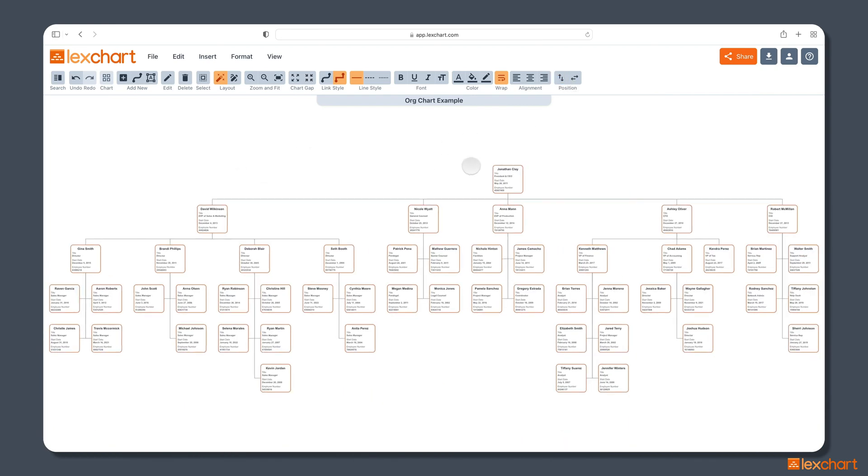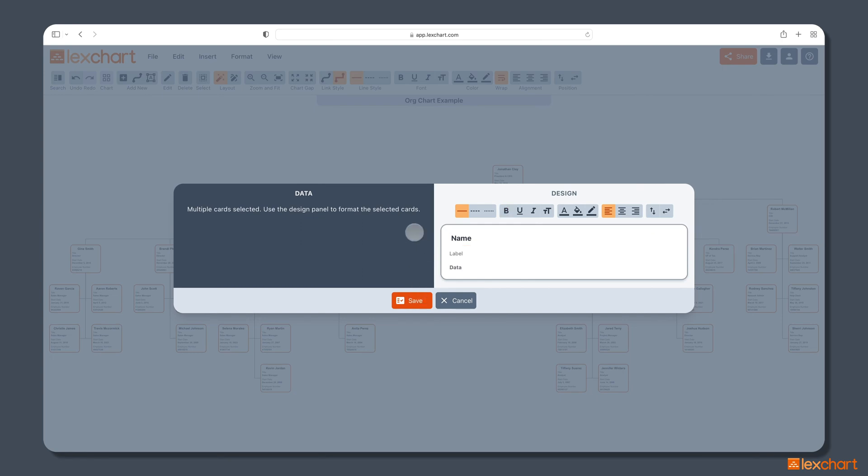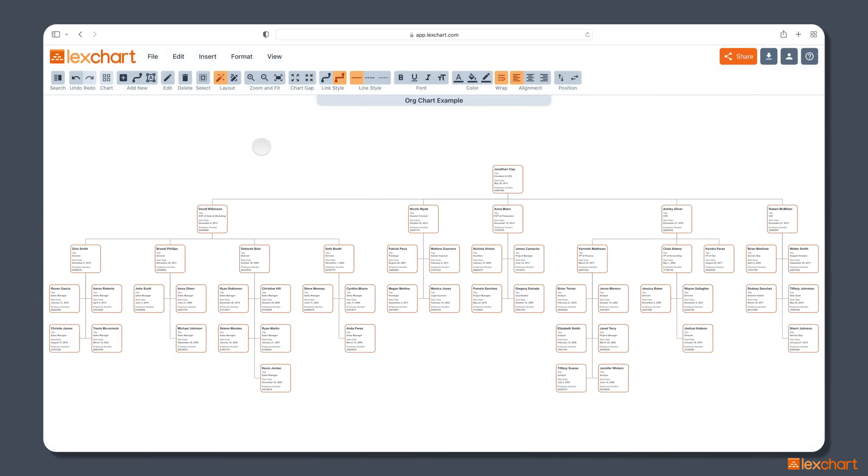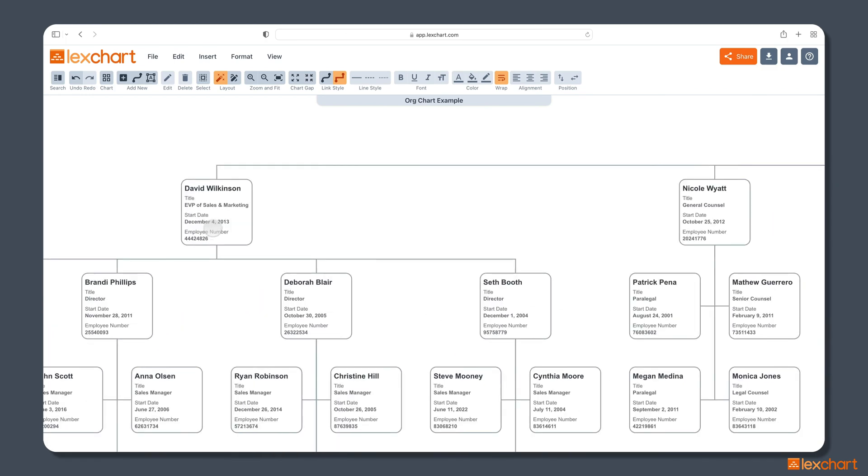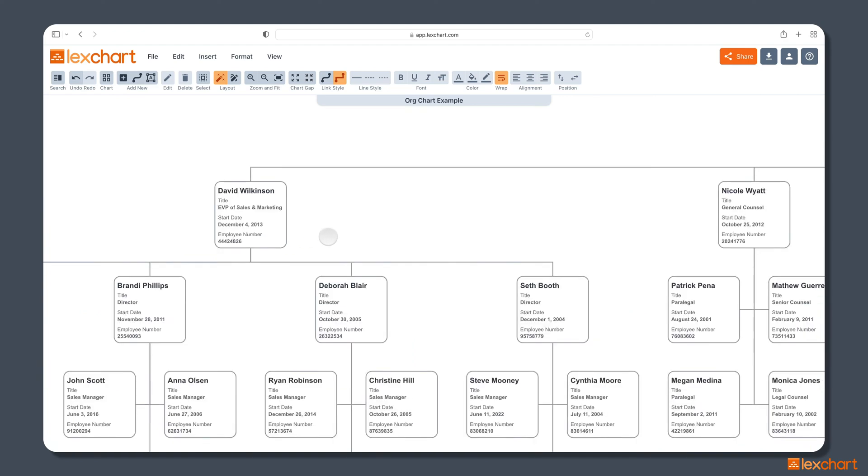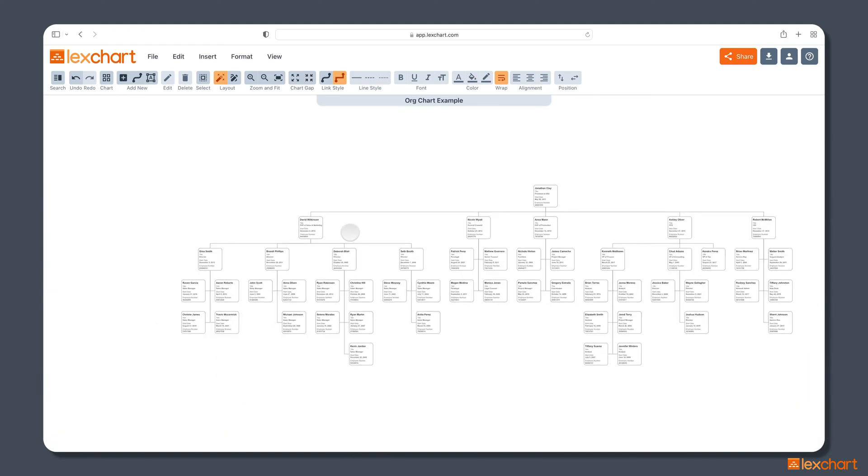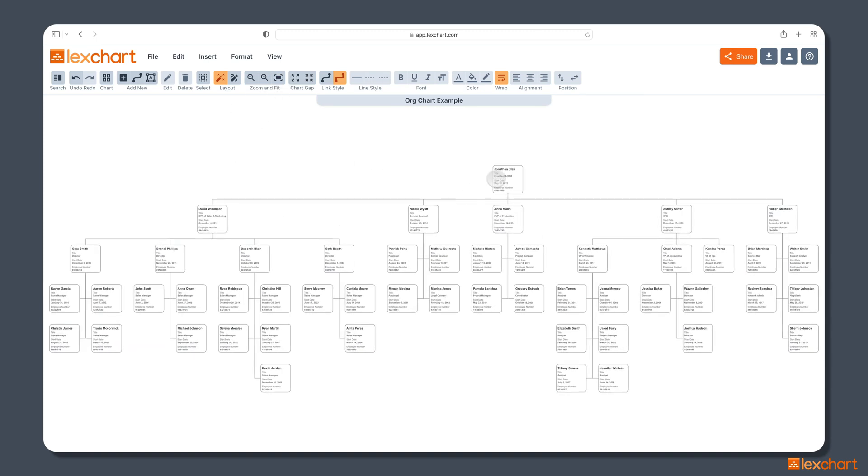And the other thing we're going to do is we'll just come in and edit each of those. And we want the name to be left justified as well, to be consistent with all that other formatting. And now we have a more vertical stacked card. And if we zoom in on David again, you'll see that he has a title and a start date and an employee number. All that information is available to me there. And all the cards are formatted consistently, and LexChart is displaying that just the way I want it to.